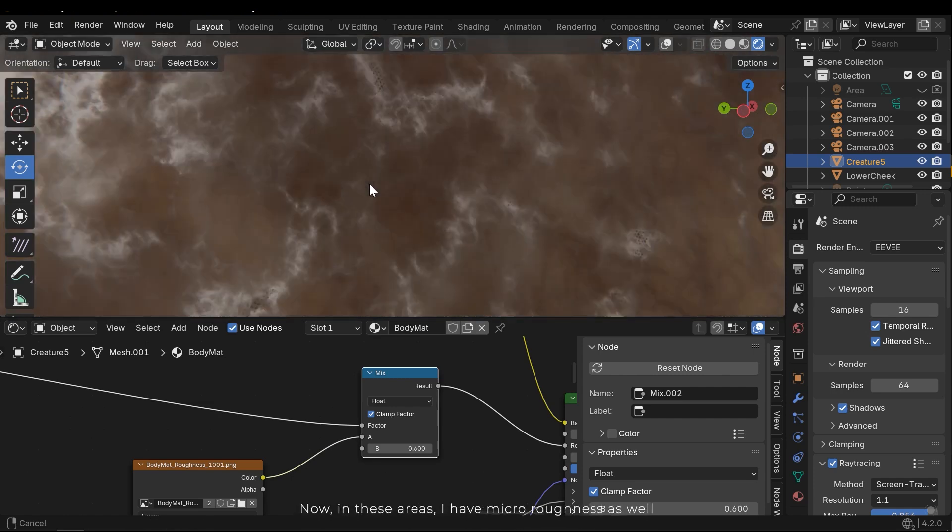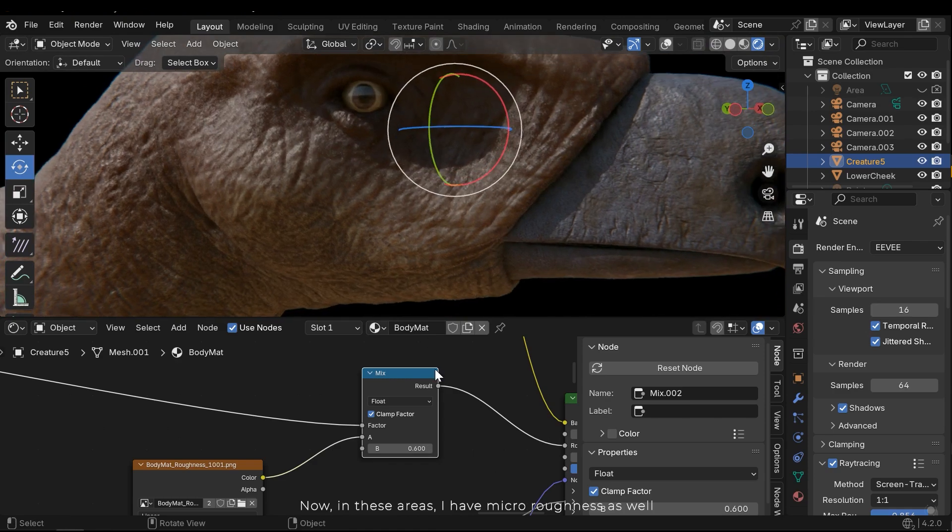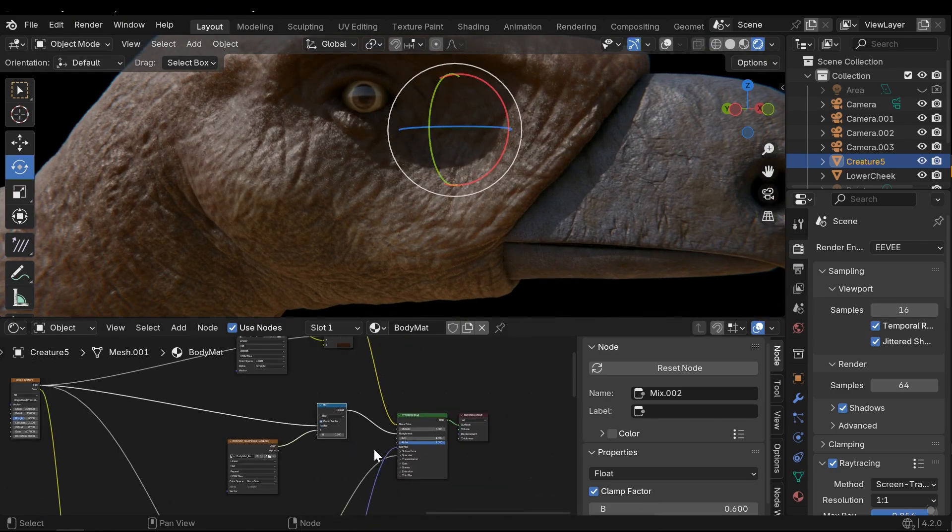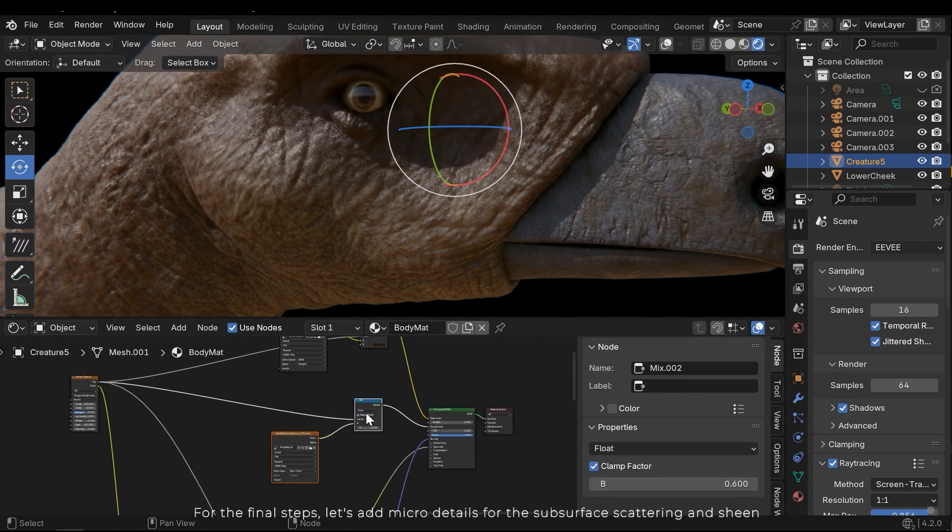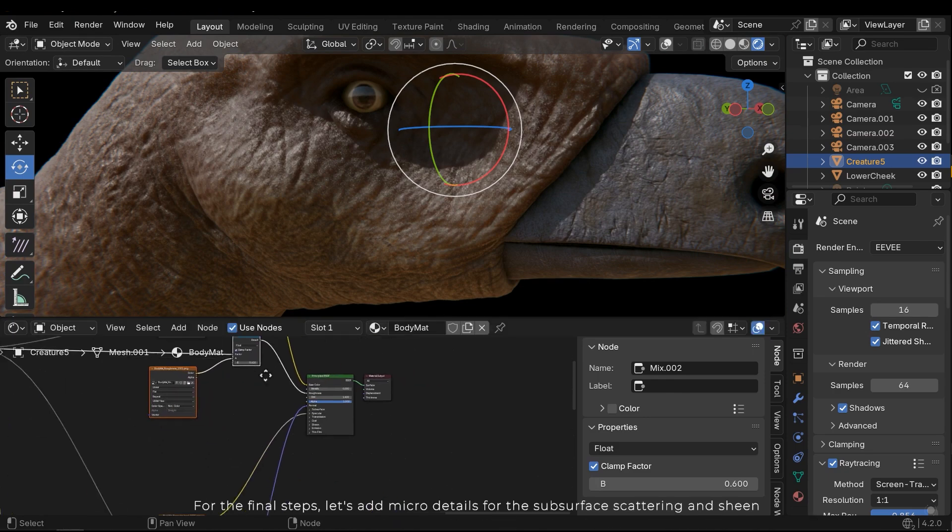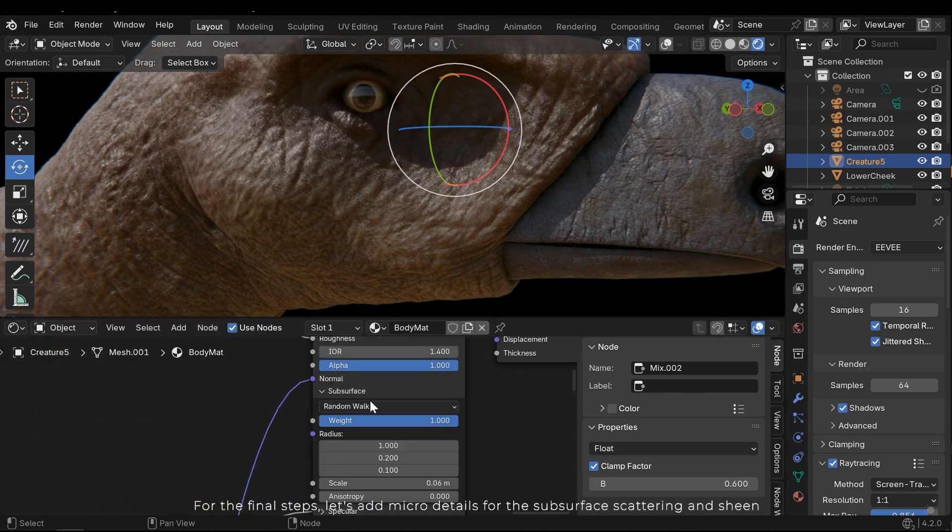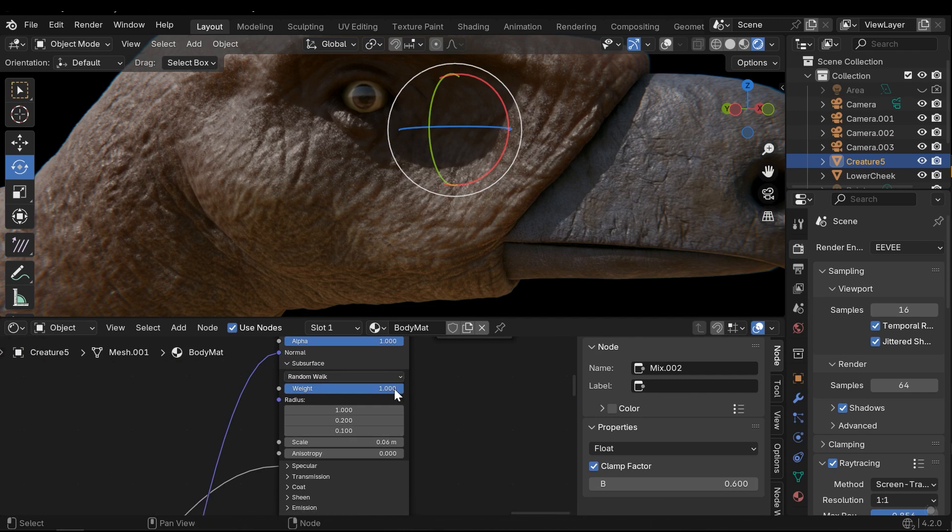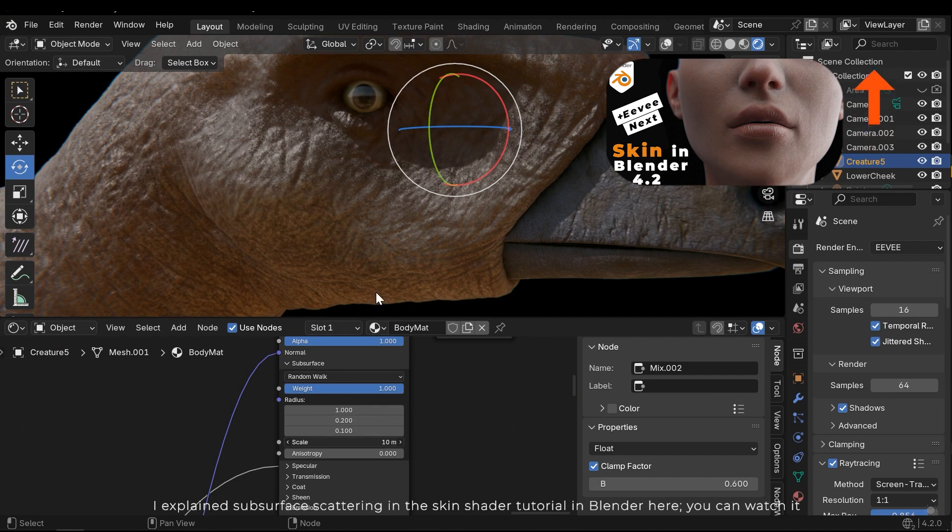Now in these areas I have micro roughness as well. For the final steps, let's add micro details for the subsurface scattering and sheen. I explained subsurface scattering in the skin shader tutorial in Blender here. You can watch it.